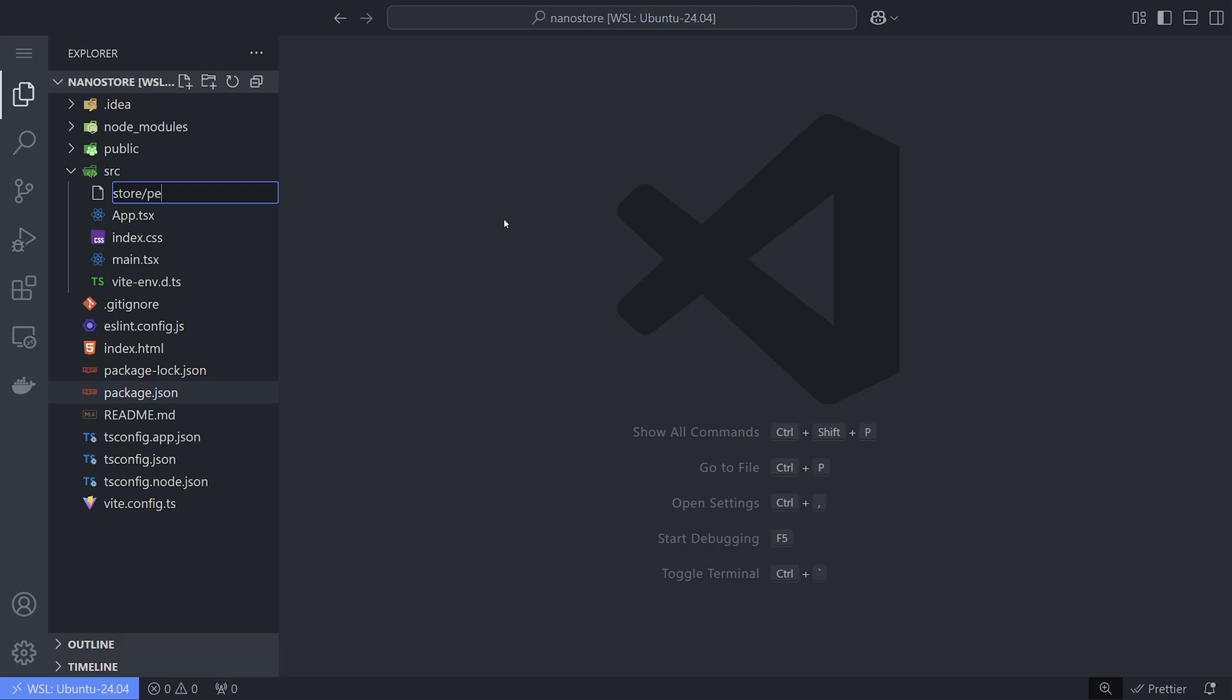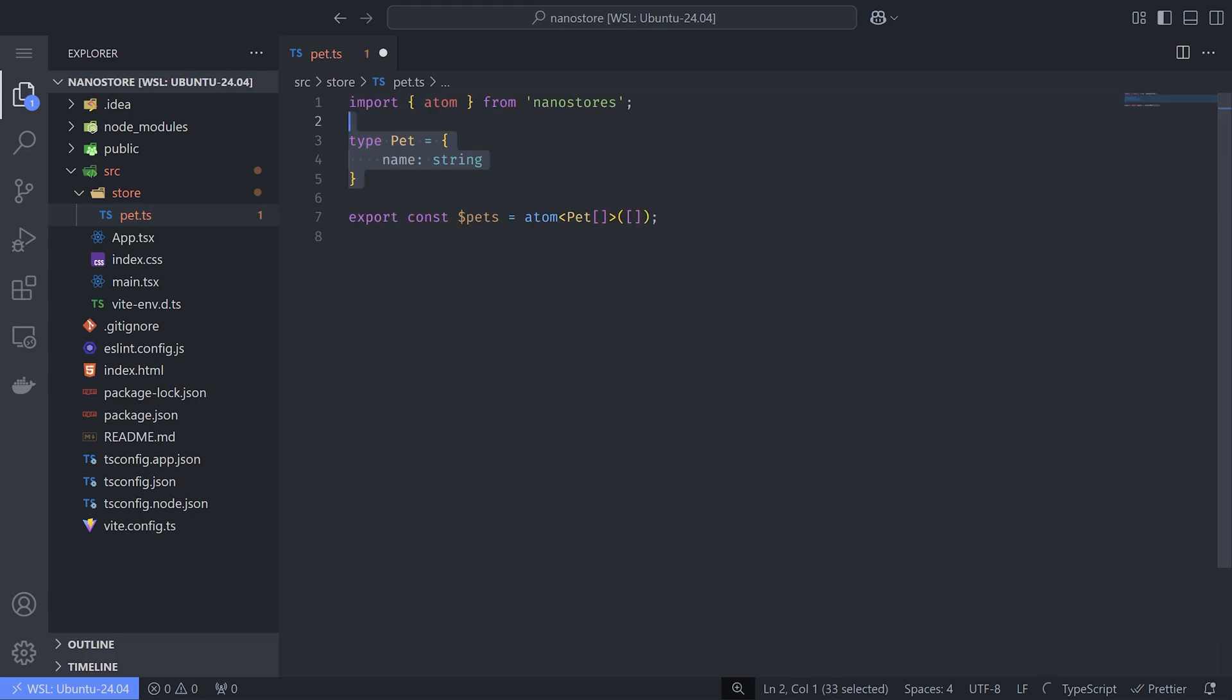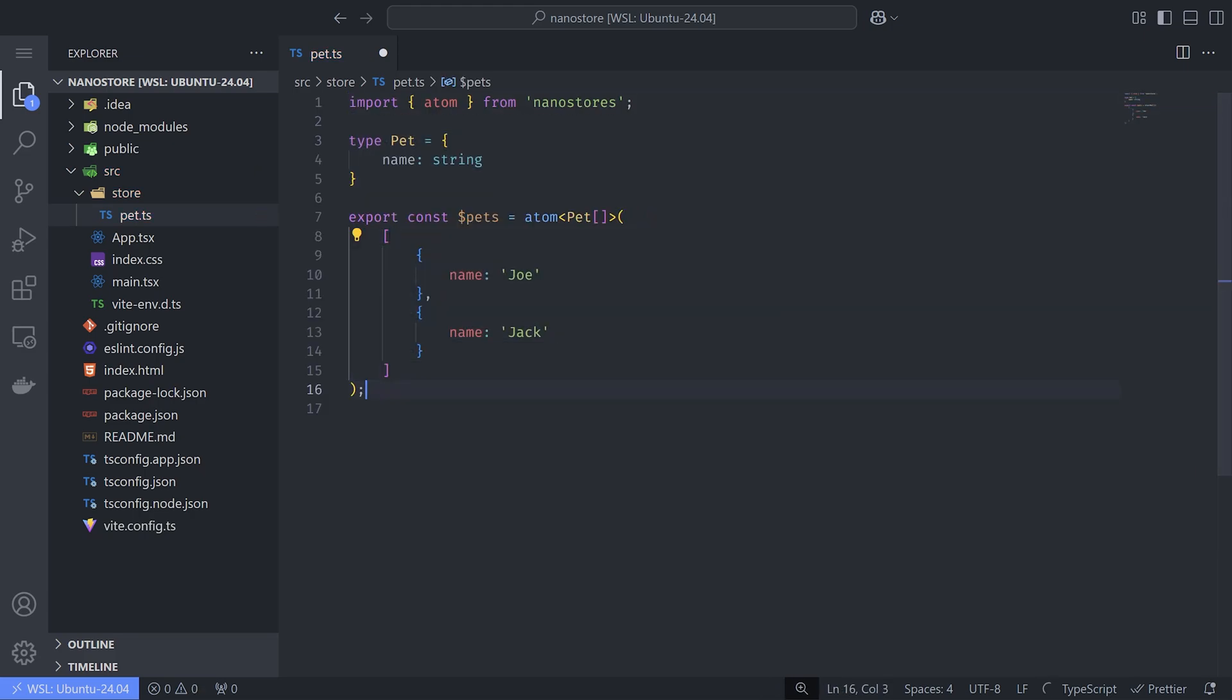Now open your project and create a store file. Import Atom from Nanostore. Atoms are used to store the data for your application. Let's create a pet store, and since we want to use TypeScript, I'll add a pet type with a name property and some initial data for it.